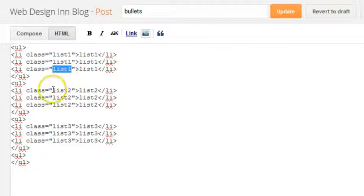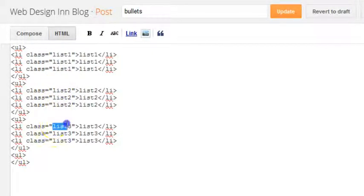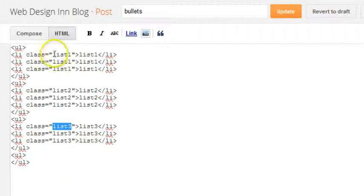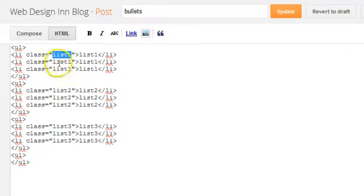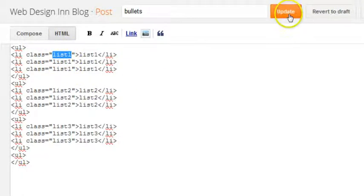It was all list one before, now this list is all list two, and the third list that we created is all list three. Now it's important that we get this right and remember it, so list one, list two, list three, because we need to call this text up somewhere else within Blogger.